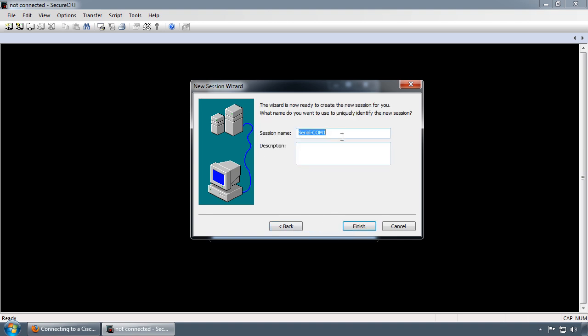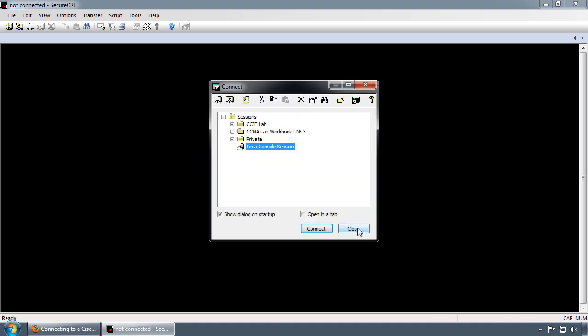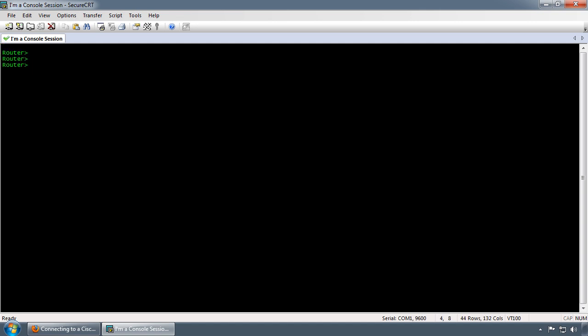I'm just going to leave the name as default, however you can name it whatever you want. Actually, I think I'm going to get creative. I'll call it console session. I'm just going to click console session and press Enter. And voila! Now you have a console session established within SecureCRT.